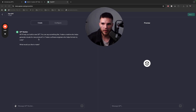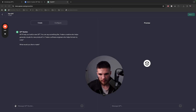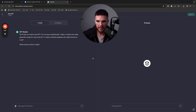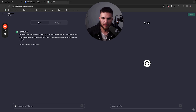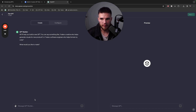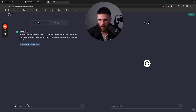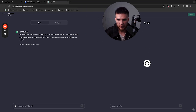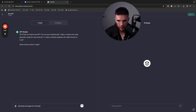It says: 'Hi, I'll help you build a new GPT. You can say something like make a creative who helps generate visuals for new products, or make a software engineer who helps format my code.' The amount of things you can build with this is endless. I just wanted to stick to something very simple for now, but the use cases are insane. So I'm going to type: 'Generate ad images for solar for homeowners who are interested in buying solar.' You don't want to over-prompt it initially — you just want to start to see what responses it produces.